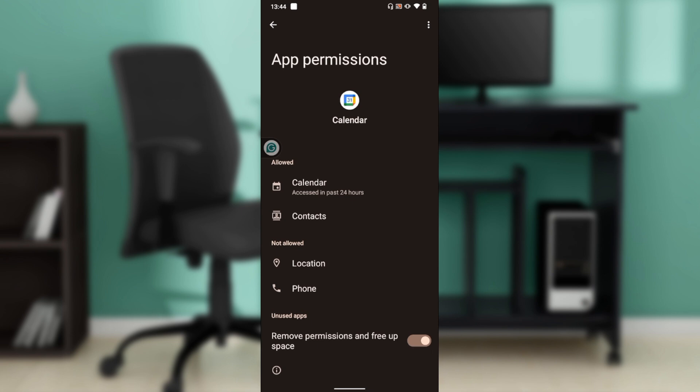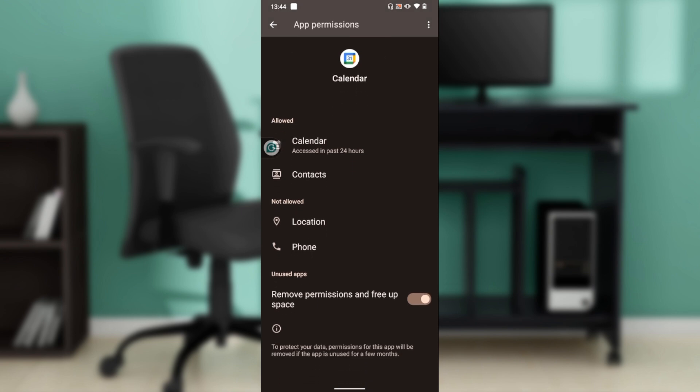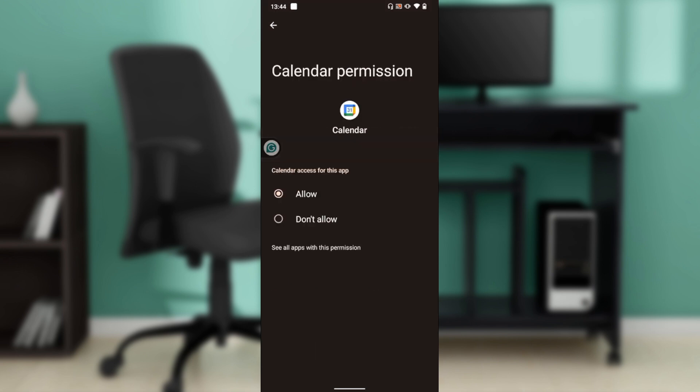Once you click on permissions, it takes you here. This is allowed calendar, that's for your phone. You have contacts, location, and phone. Go ahead and click on Calendar. This is allowed.